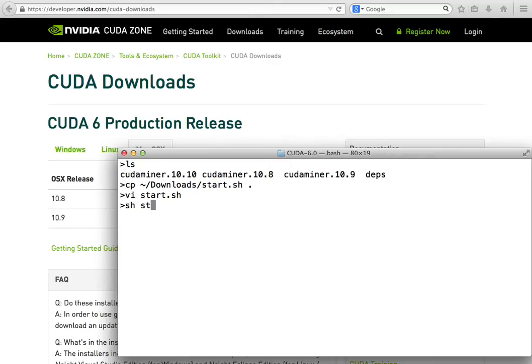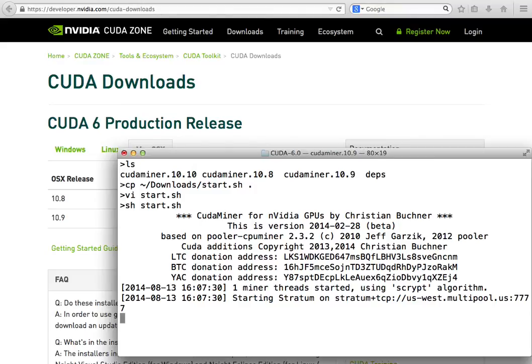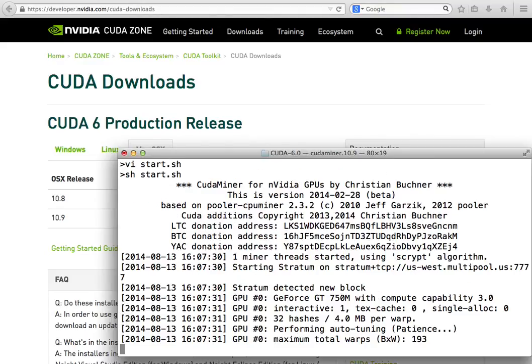We're going to go ahead and run the script which tells CUDA miner where our pool is located. As you can see, the pool is executing and we are connecting there.